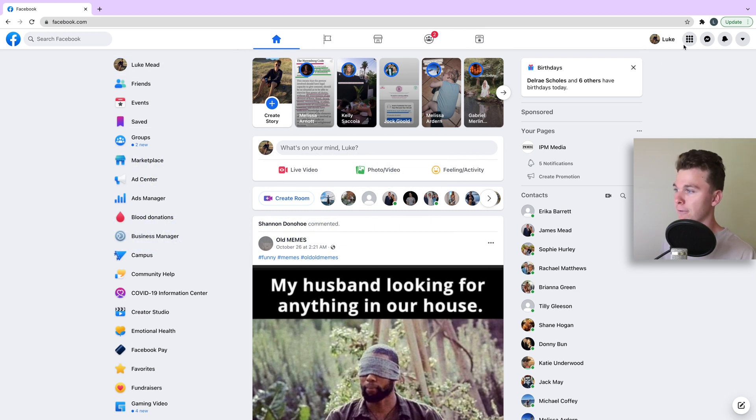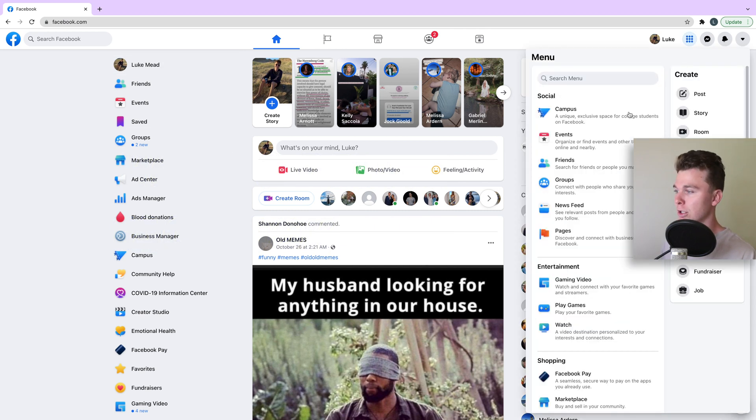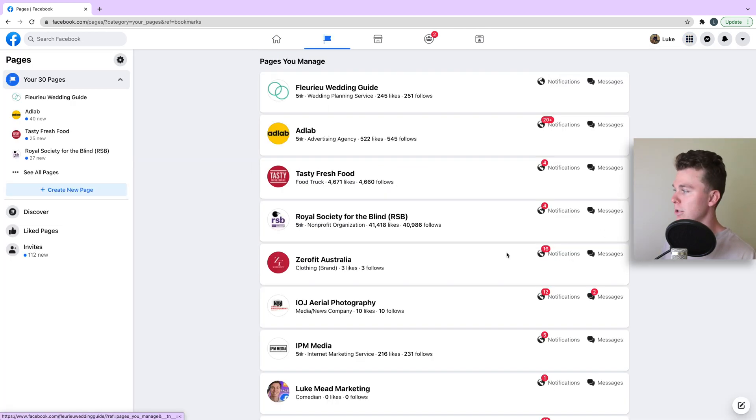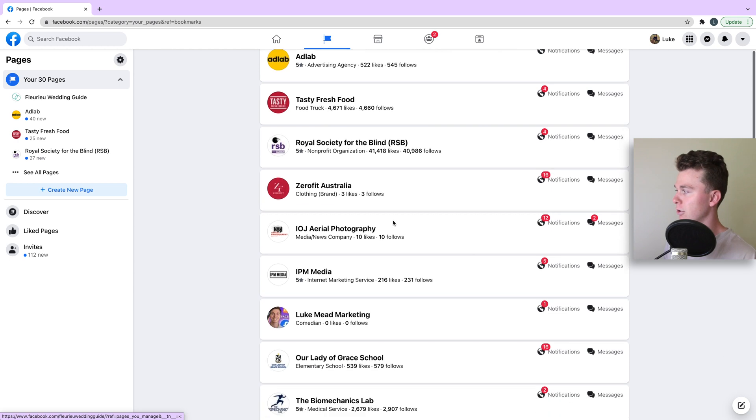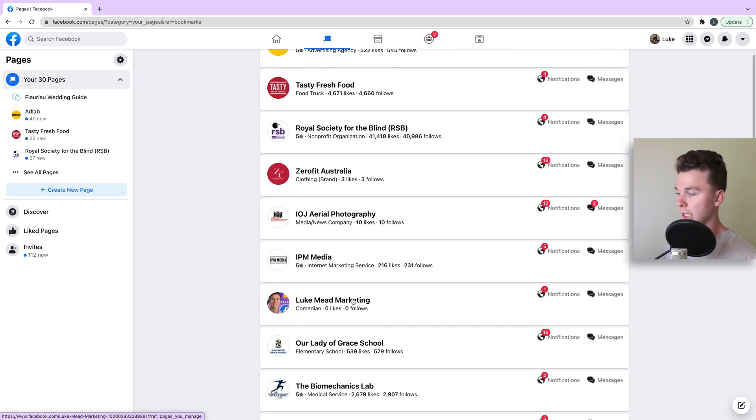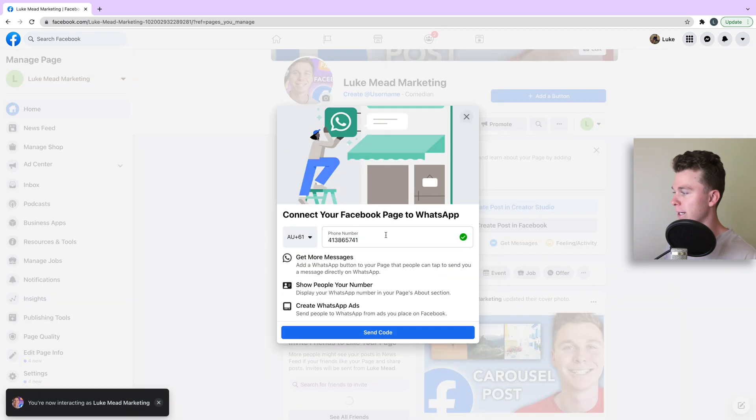First thing we want to do is head to your Facebook page. You can find that by going to the menu, finding your pages, and clicking through to your Facebook page.